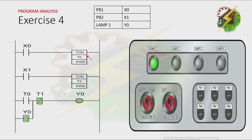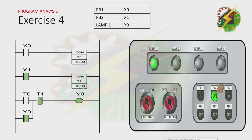Even if we release X0 and T0 is not activated anymore, the lamp is still on because there is a latching here. The only way to turn it off is by activating T1. To activate T1, we need to energize X1. When we energize X1, T1 will be activated after 2 seconds. Let's press PB2 to energize X1 — timer 1 will be activated after 2 seconds.